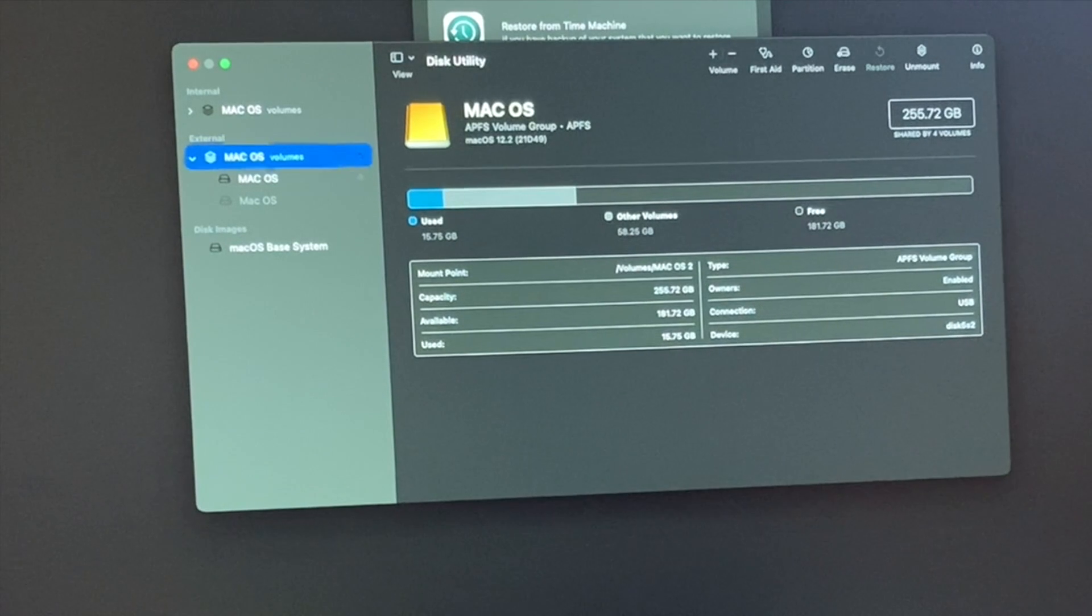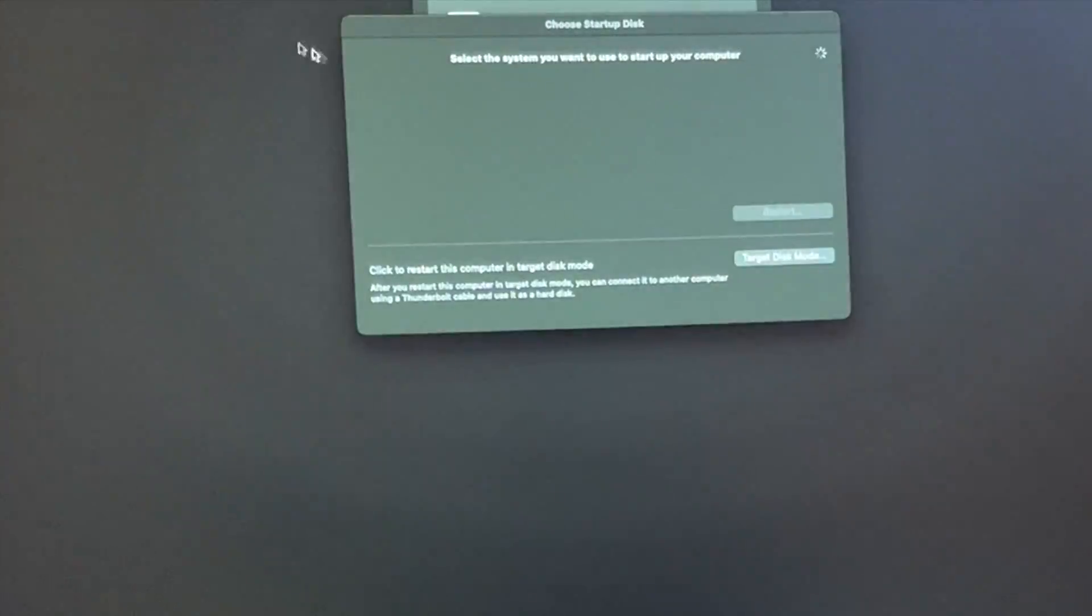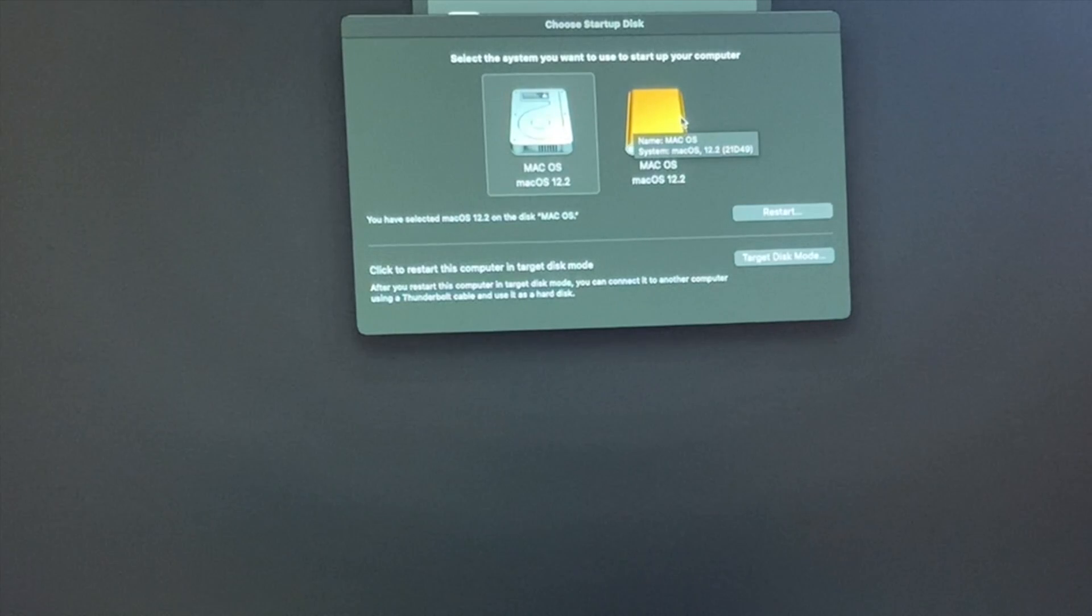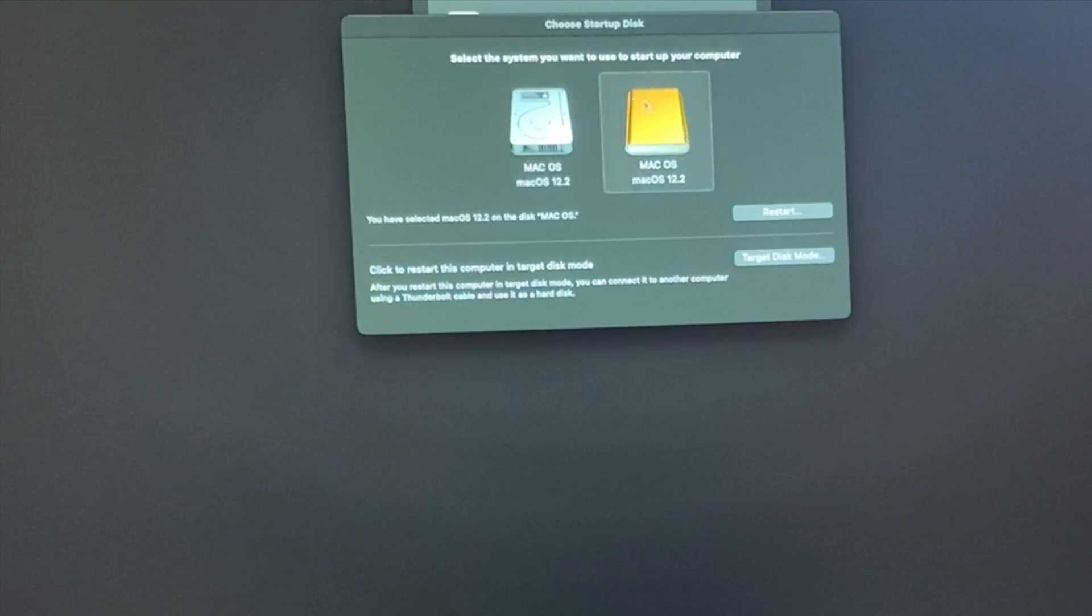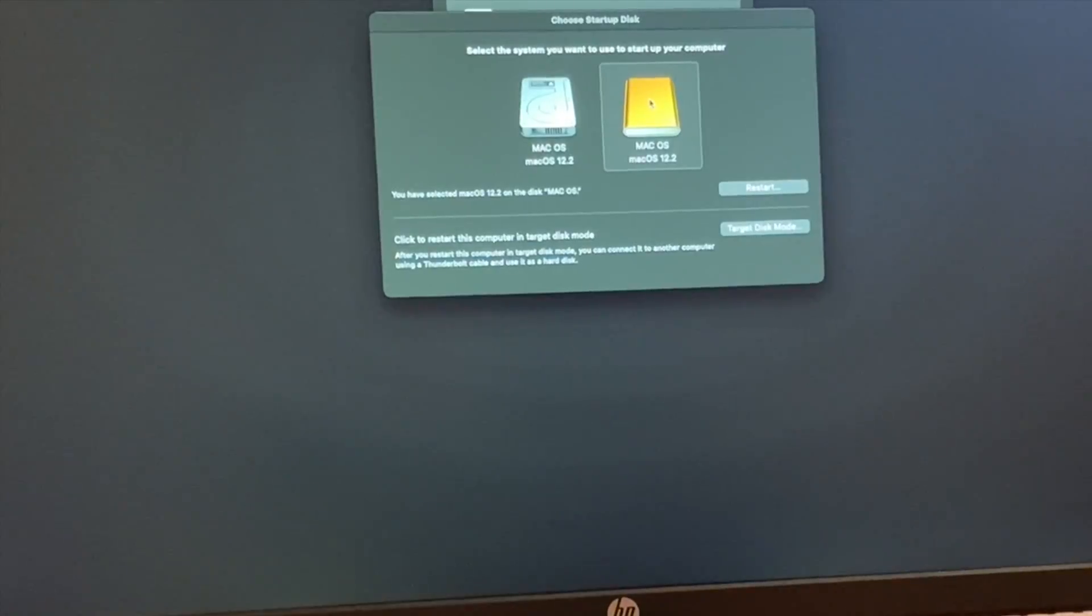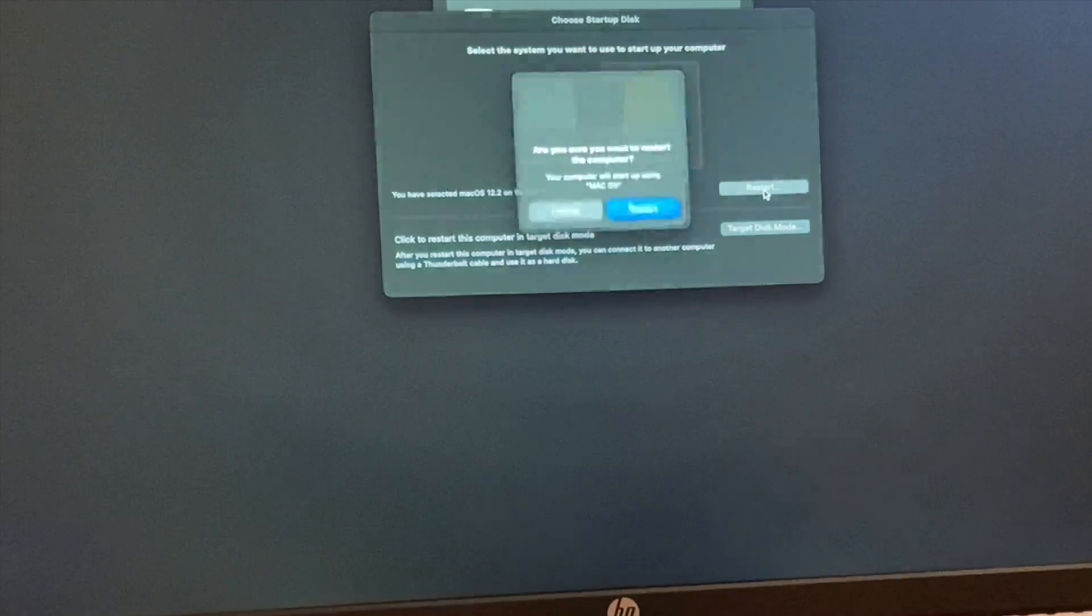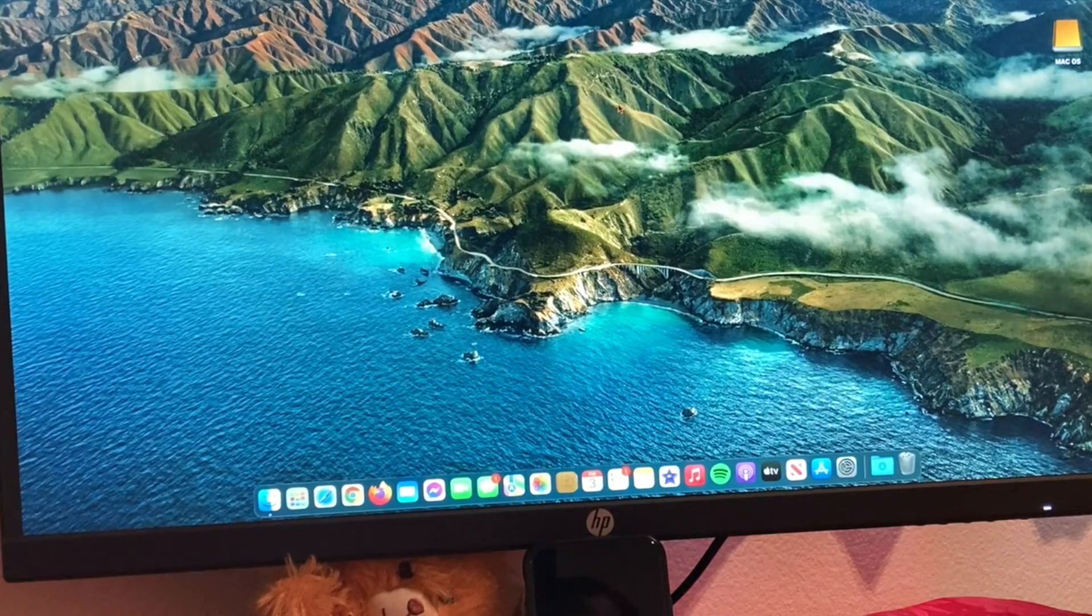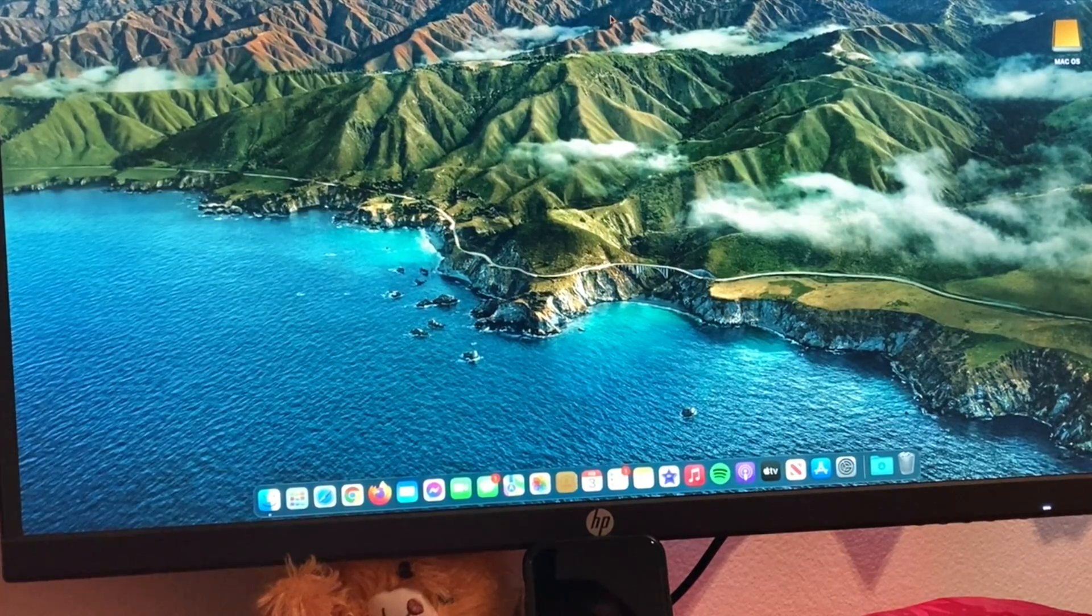Now the next step we'll do is choose a startup disk. This is the original one. And this would be the one we just have, which would be the external one. Select that and we're going to click Restart. It says, are you sure you want to restart this computer? Restart.